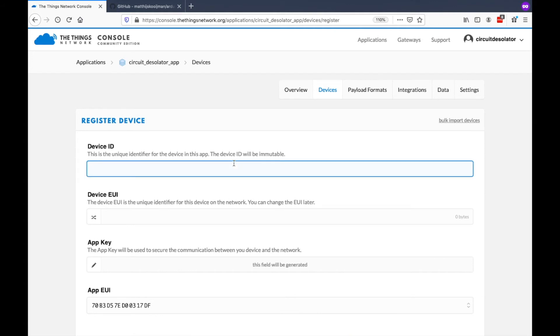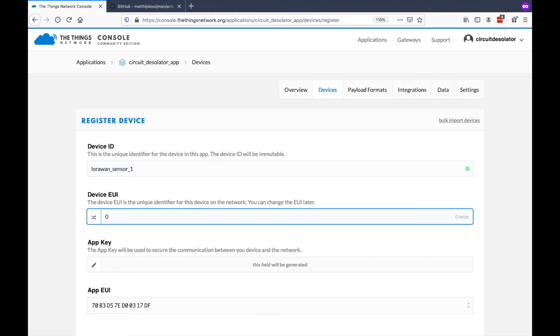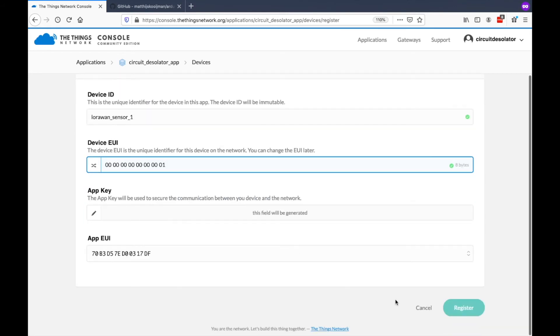Device ID would be our LoRaWAN Sensor 1. Then for the EUI, we can put an arbitrary number first here. We can change this anytime. Let's put 001 and then we can click Register.